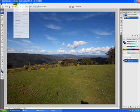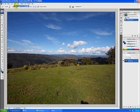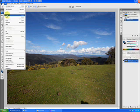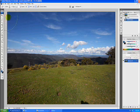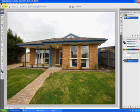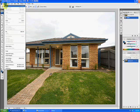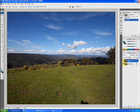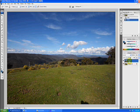We're going to select all, edit, copy. We can close that and we're going to paste that into our working image. So we've got a layer there with the sky and we've got our original layer of the house. We're just going to convert that to a working layer.